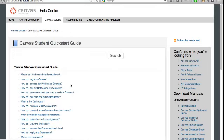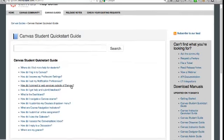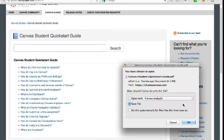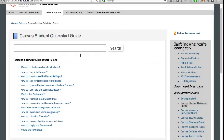Notice in the right sidebar there's a section to download manuals. These are PDF documents you can download that contain all of the content in the guide.